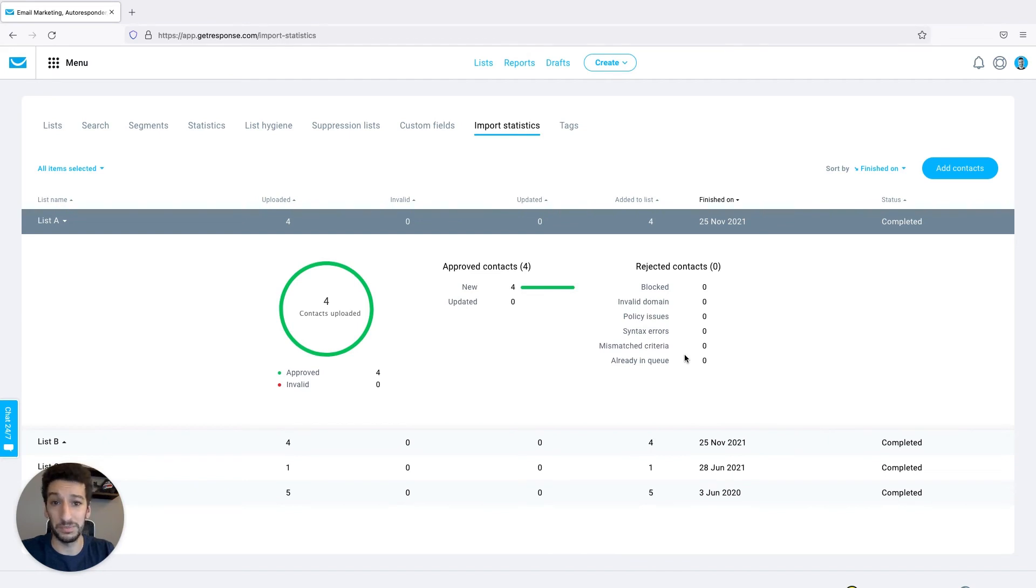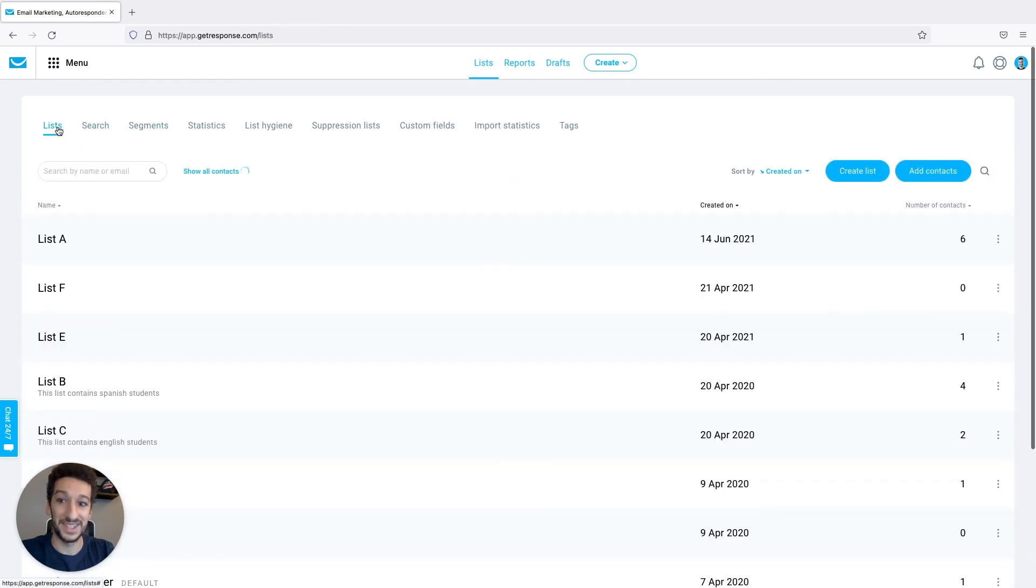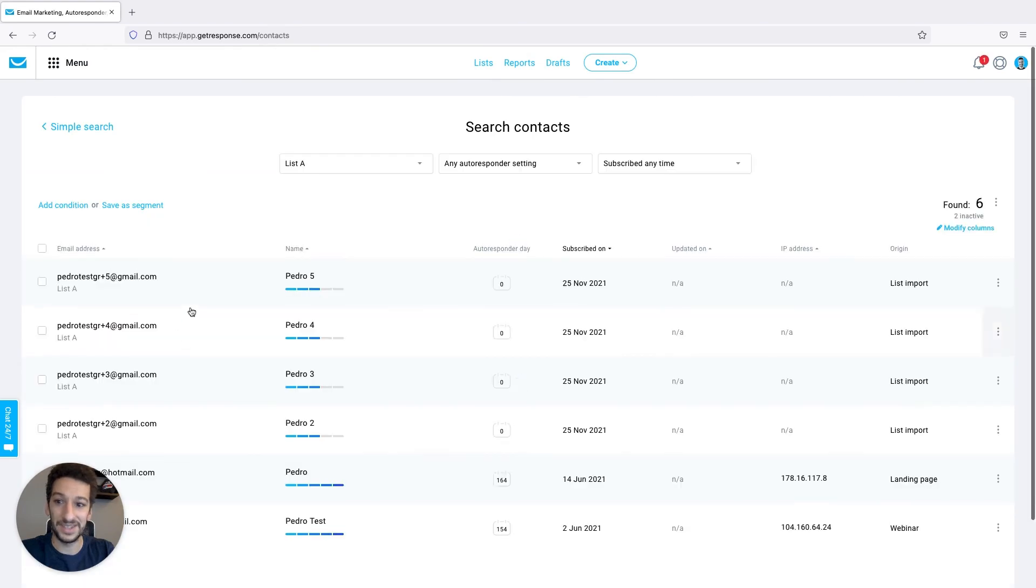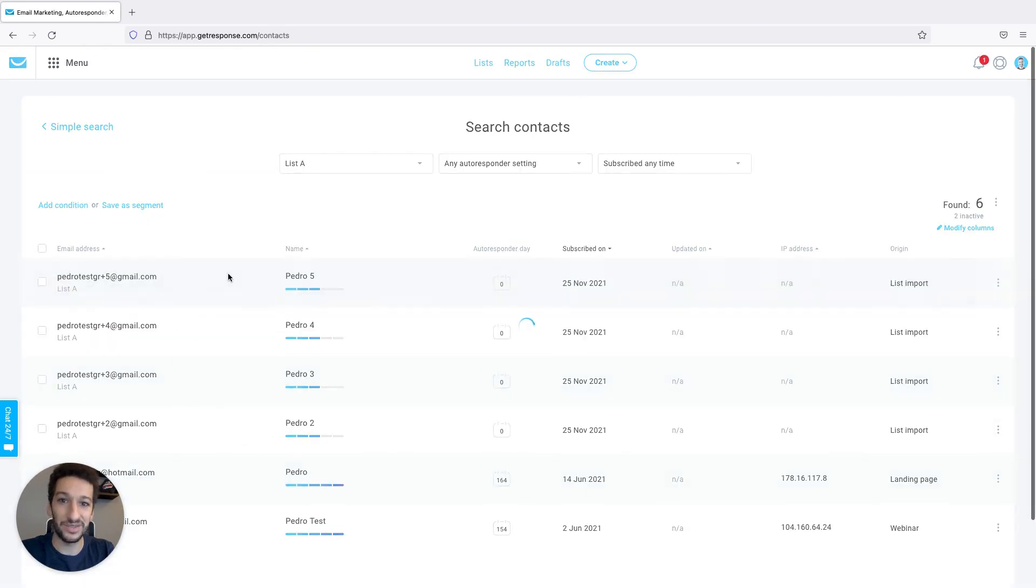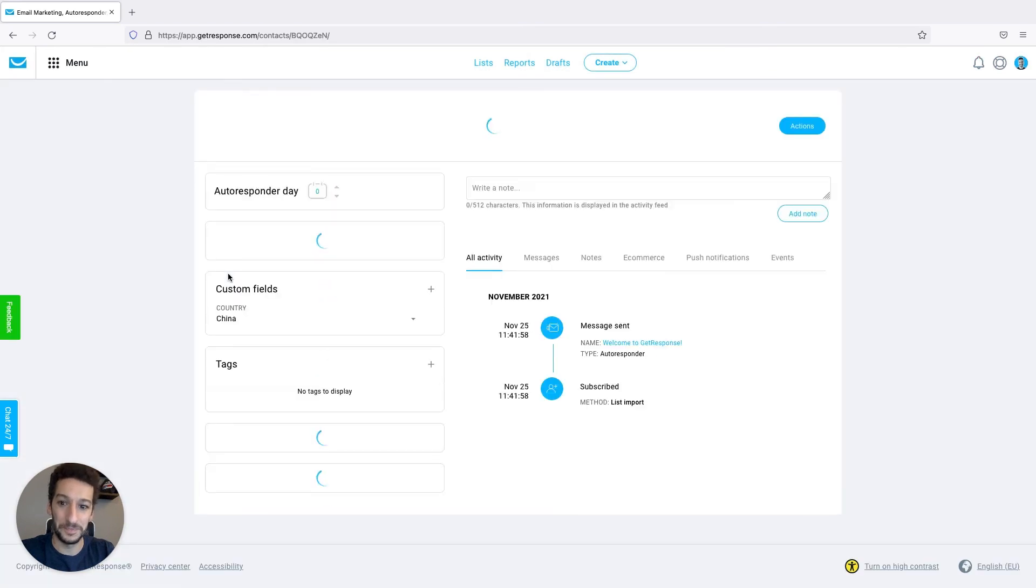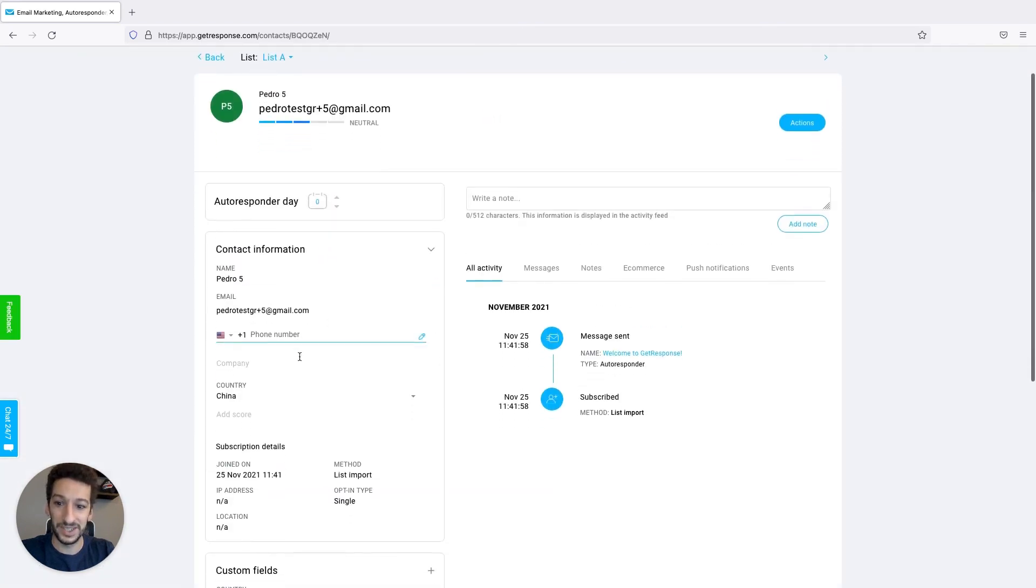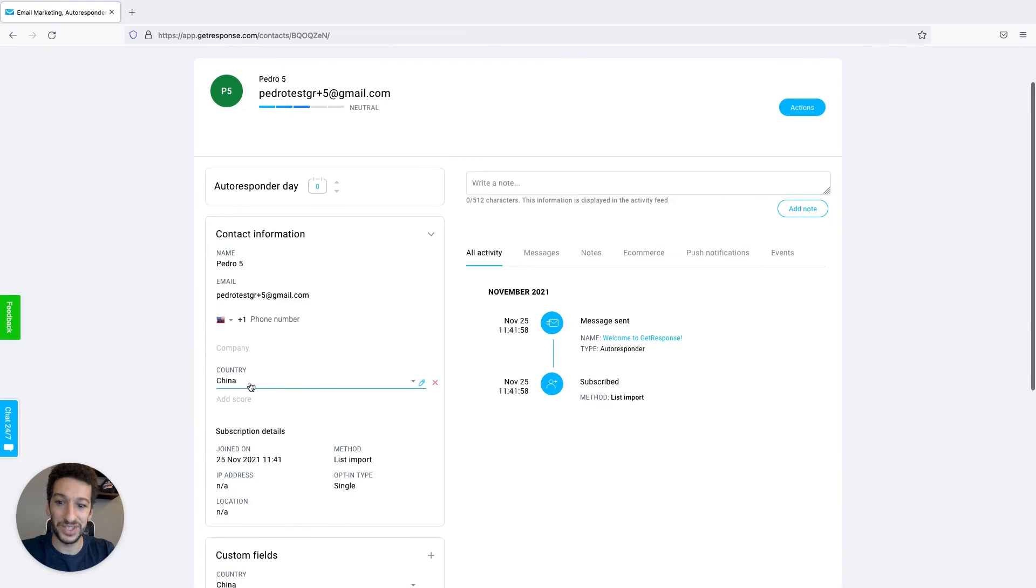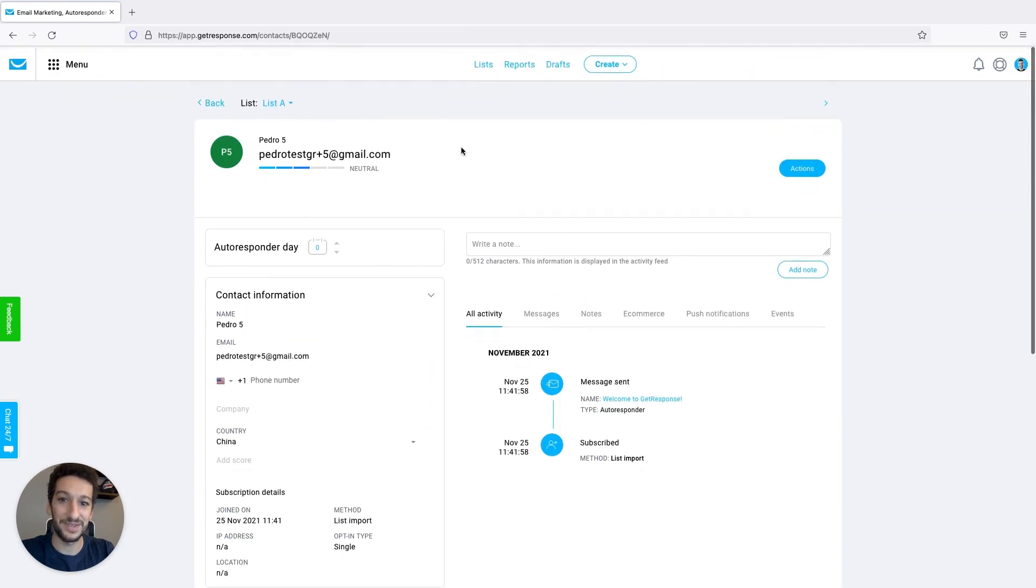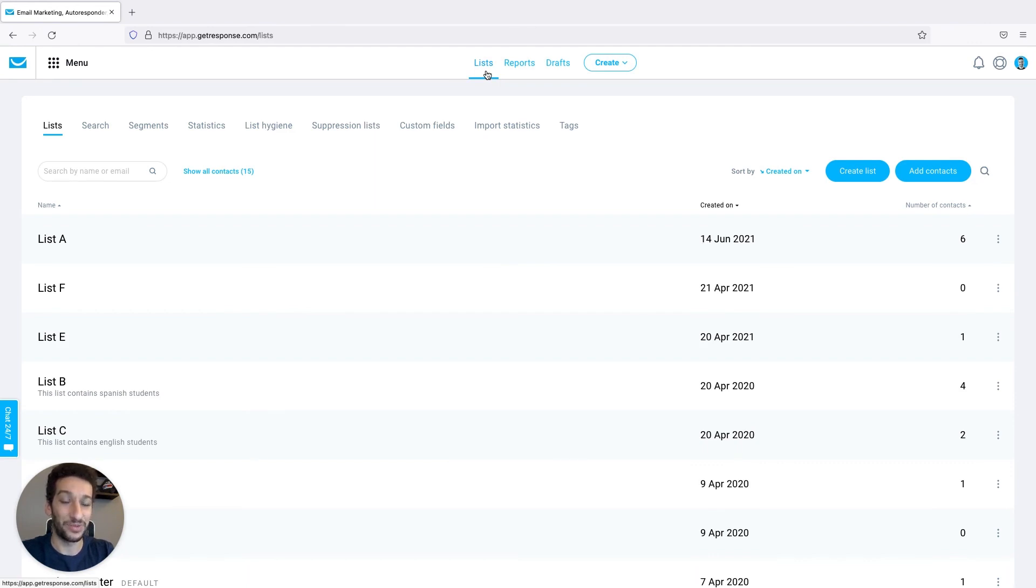Once you have everything ready, you can head back to your lists here. Let's click on list A and you can see that all my contacts were added. Let's check if they have the fields as well. Name Pedro5, mail, country China. As you can see everything is ready. You can now import your list as well. There will be a button at the end of this video that will take you directly there. I hope you found this helpful and I will see you in the next video.